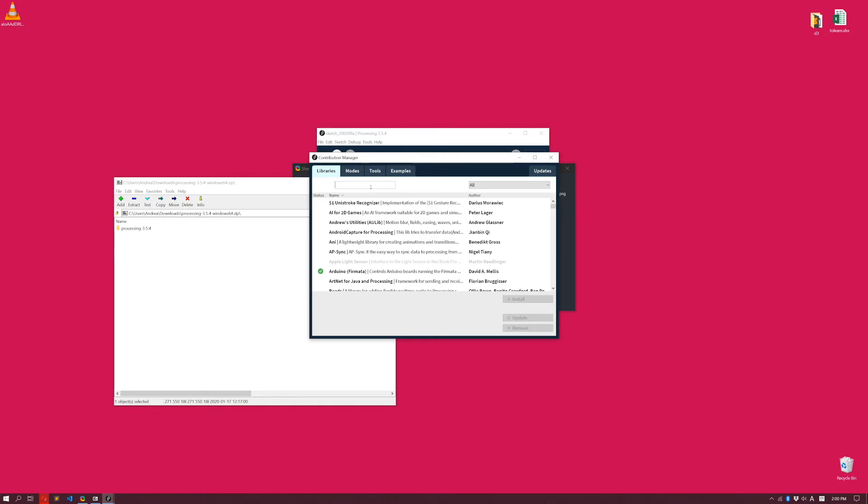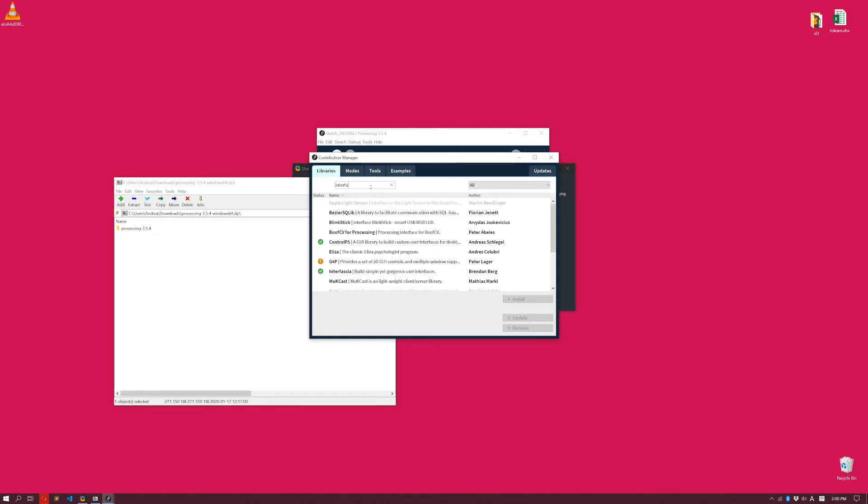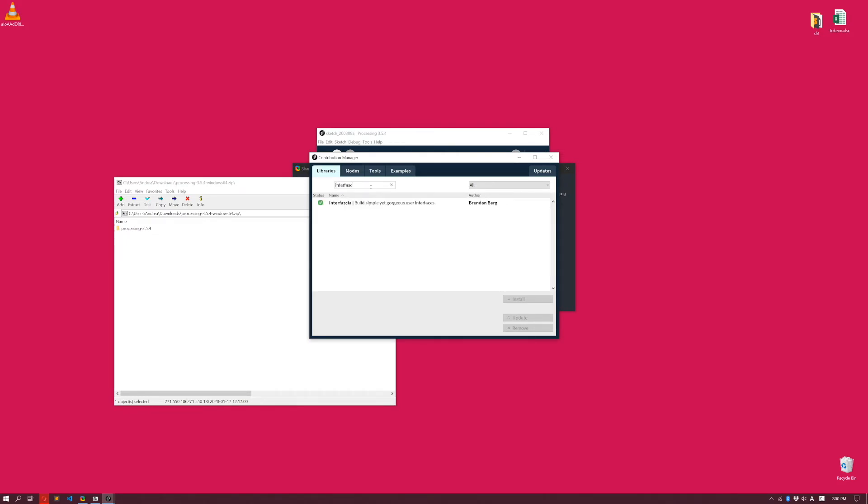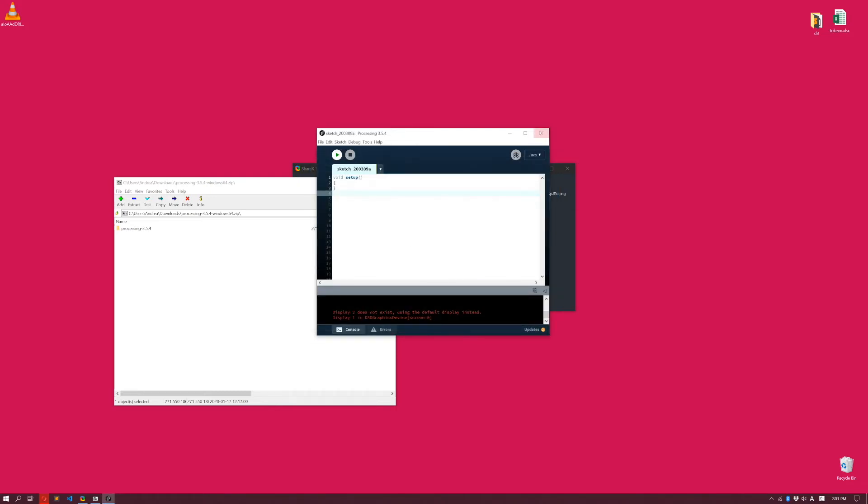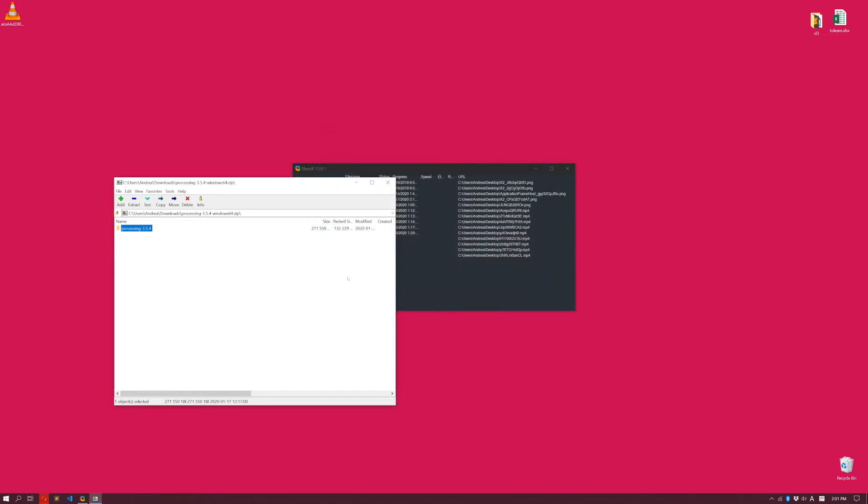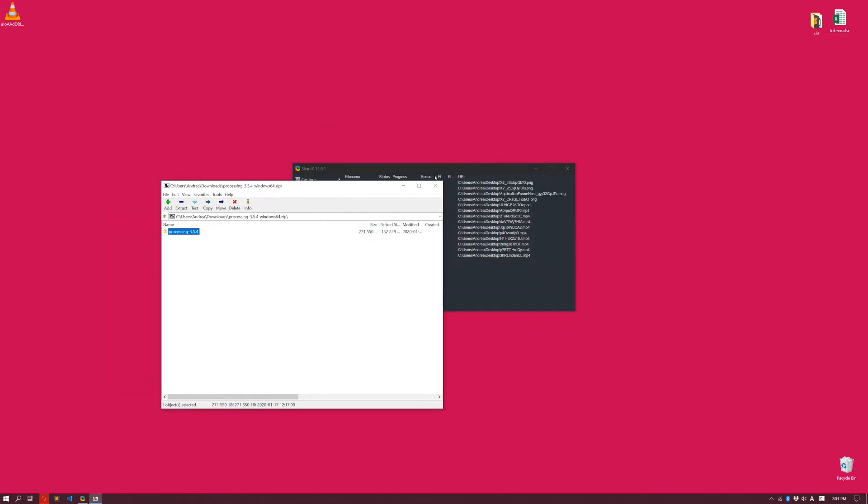Over here, you're going to look for InterFascia. In my case, it's already installed. You can see over here, it's a green check. If it's not installed, just click on install over here, and it's going to install it in a few seconds. That's it. Now we're done with Processing. So I can actually close it up completely.